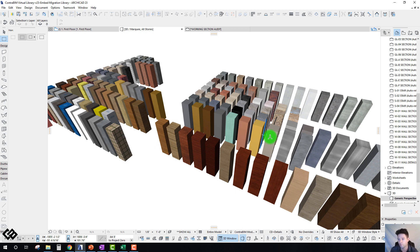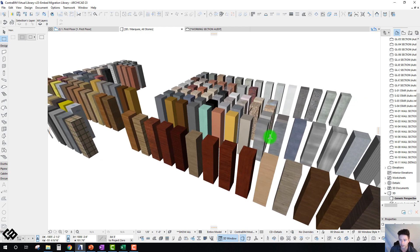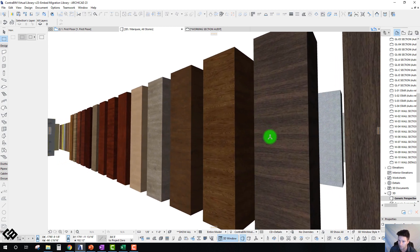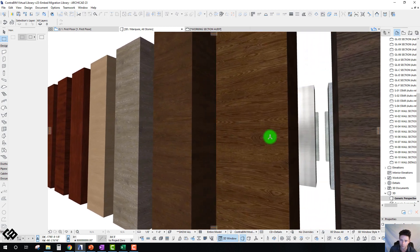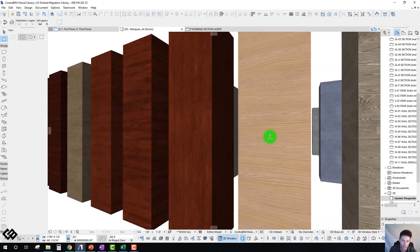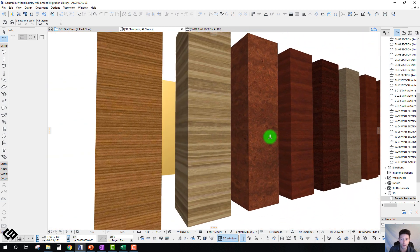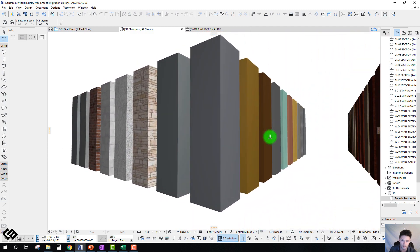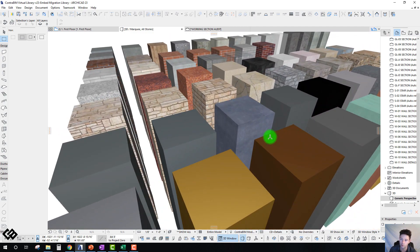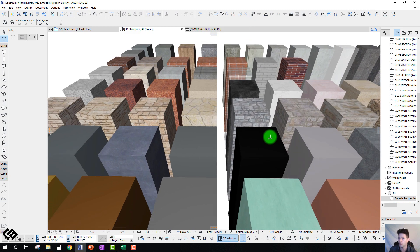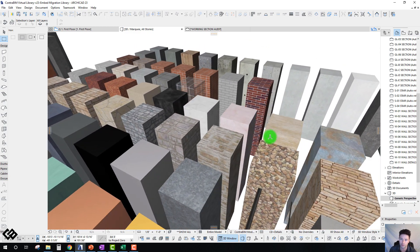I thought I would take a little break from what I'm working on and share some of the strategies I'm using this year for actually making the migration of materials and surfaces to the latest version, Archicad 23. In Archicad 23, Graphisoft has really redefined and built out a lot of really beautiful surfaces that are a vast improvement from what we had in version 22.